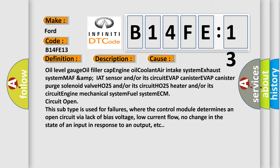This subtype is used for failures where the control module determines an open circuit via lack of bias voltage, low current flow, no change in the state of an input in response to an output, etc.